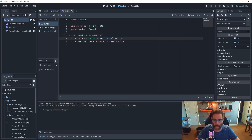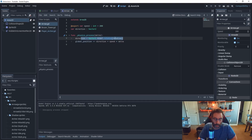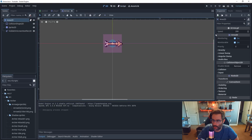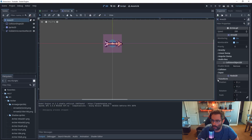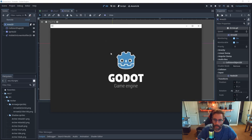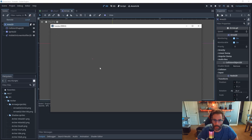What this code does is take in whatever rotation the arrow has and then move straight from there. I can demonstrate: select the Area2D node, go to Transform, give it a random rotation, and when I play the scene it should shoot along that angle and then exit the screen.